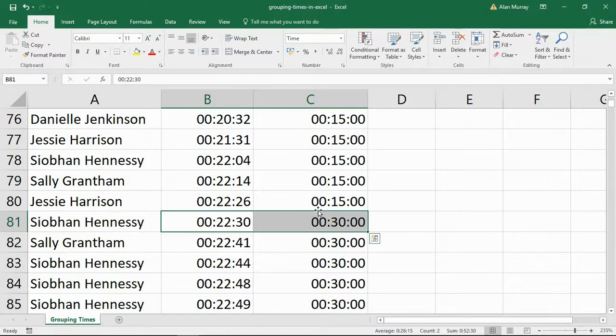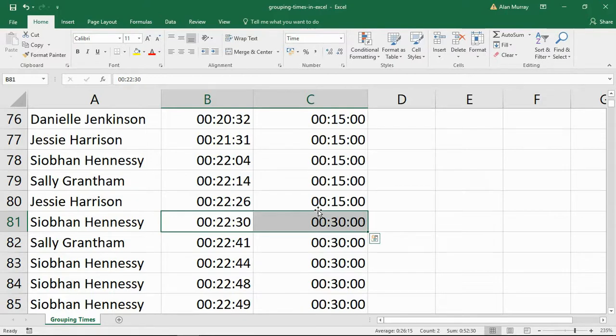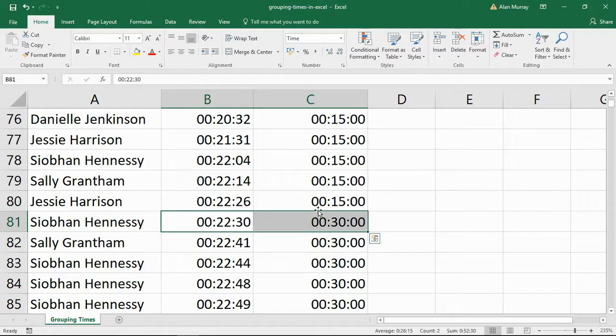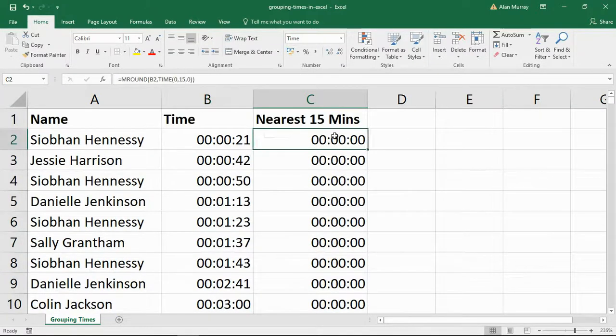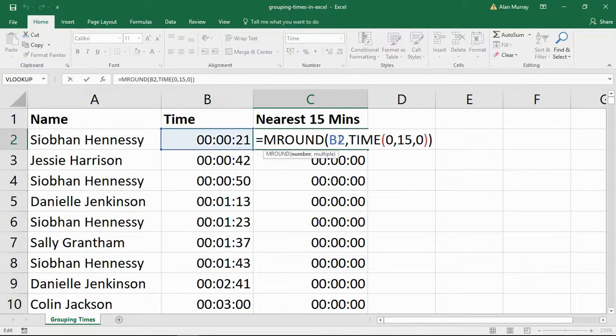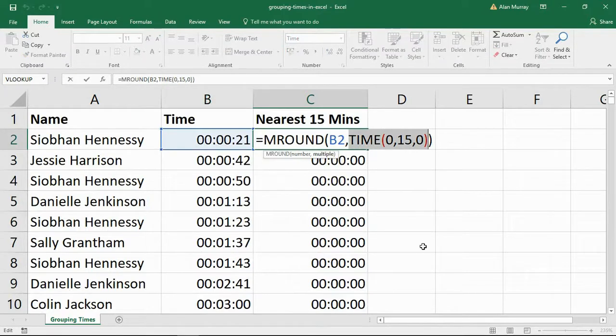So that is how, by using the MROUND function, we can round times to that nearest multiple, the nearest 15 minutes in this example. But bear in mind that this can easily be adapted if you want it to the nearest hour or the nearest 30 minutes. Whatever you may need, you just tweak the minute value or indeed the hour value of the TIME function in MROUND and you will get what you want.